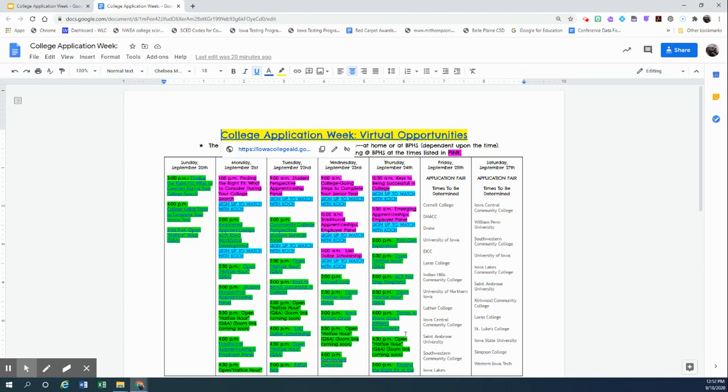Fortunately, all of these webinars are going to be recorded by Iowa College Aid and then will be posted on their website. So you'll have access even if you can't actually be there at the time.